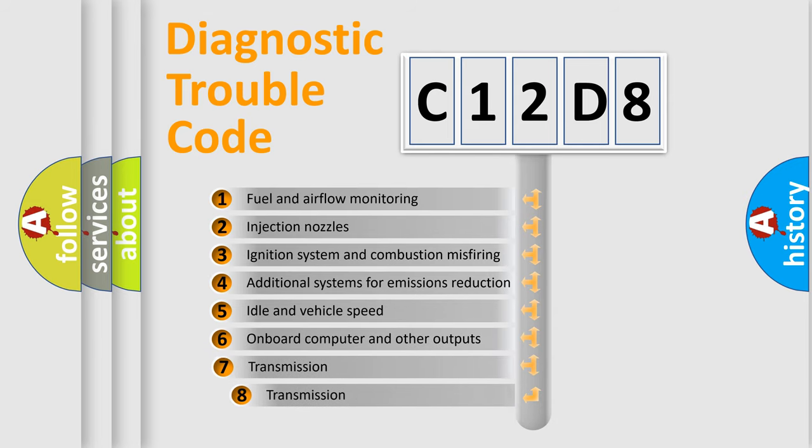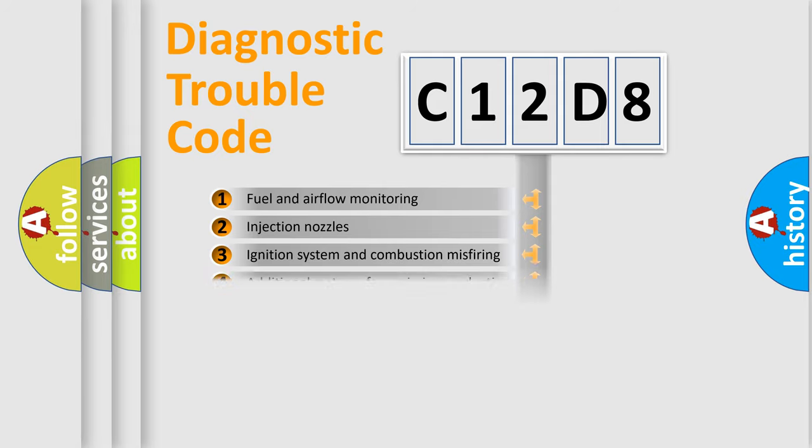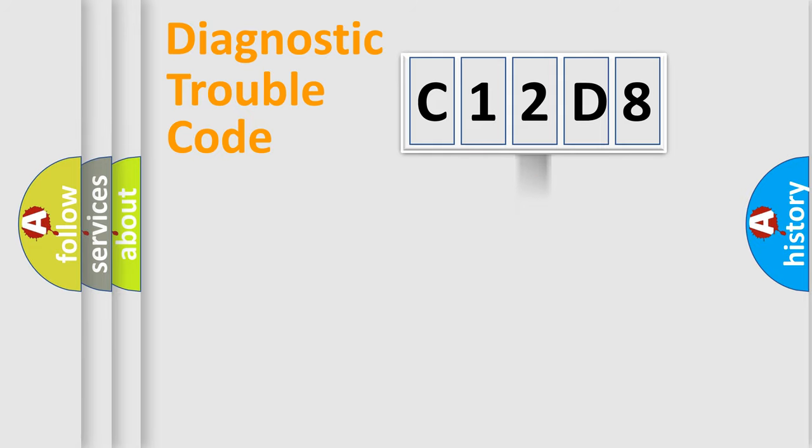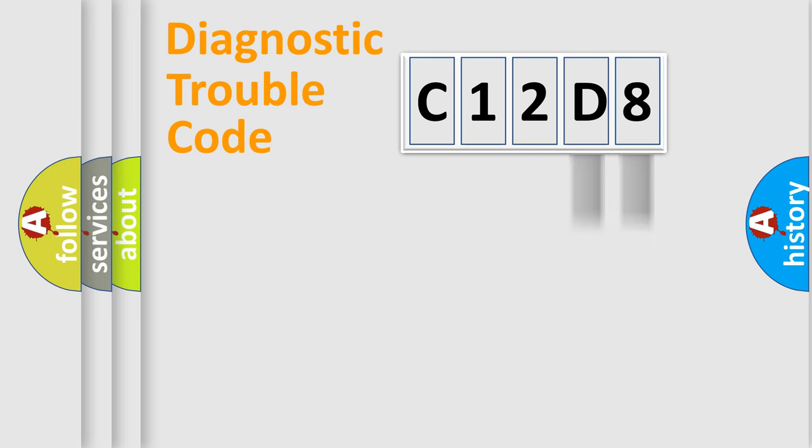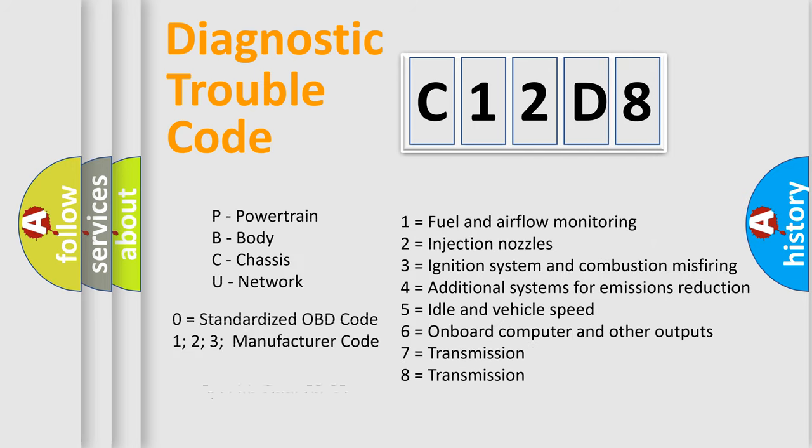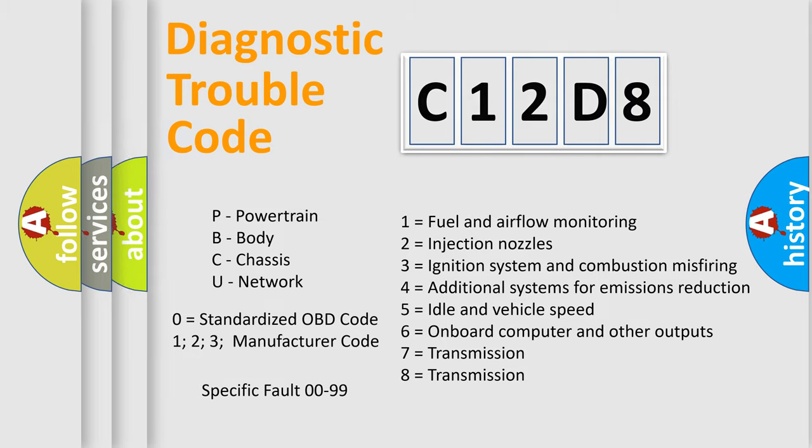The third character specifies a subset of errors. The distribution shown is valid only for the standardized DTC code. Only the last two characters define the specific fault of the group. Let's not forget that such a division is valid only if the second character code is expressed by the number zero.